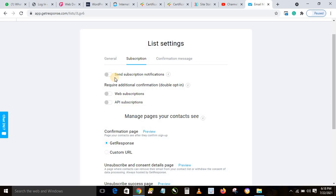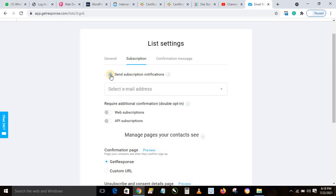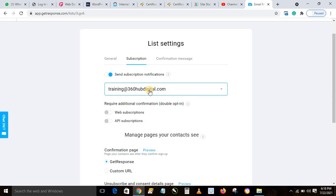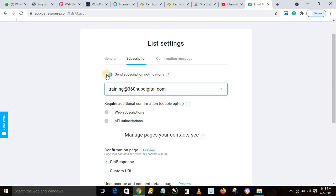If you want to get a notification each time somebody joins your list, click the notification toggle and select the email you want to use, then click Apply. If you don't want a notification and prefer to just log in to GetResponse to see how many people have joined, leave it as it is.